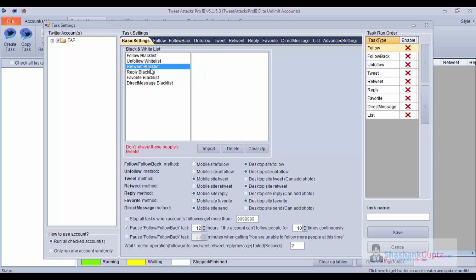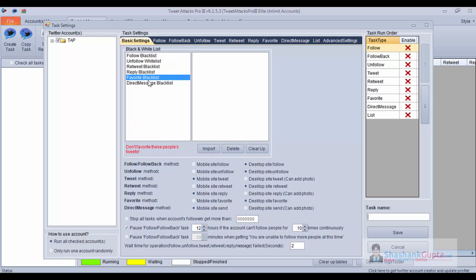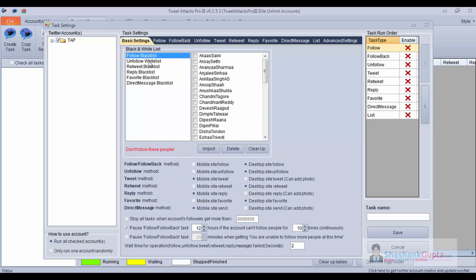The same way you can do it for the Retweet Blacklist — don't retweet these people's tweets. Reply Blacklist — don't reply to these people's tweets. Favorite Blacklist — don't favorite these people's tweets. Direct Message Blacklist — don't send direct messages to these people. So this is the black and white list.